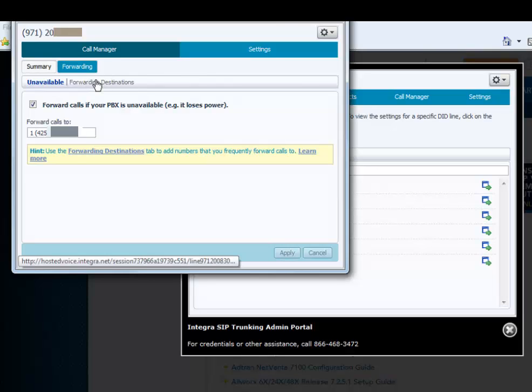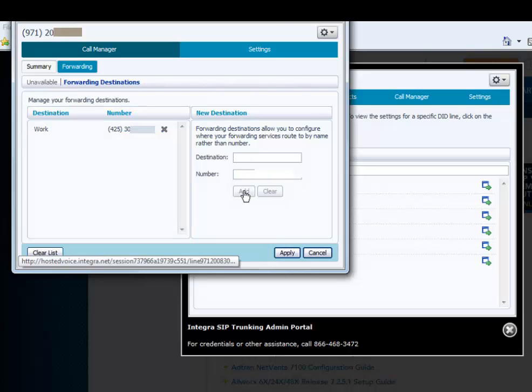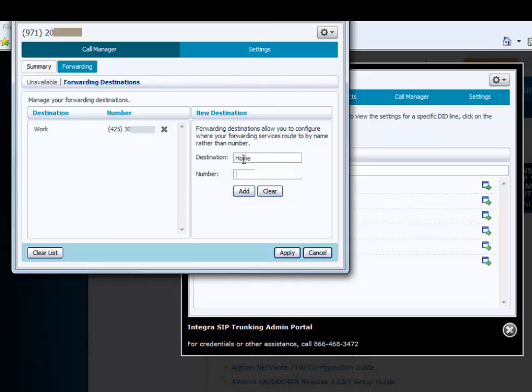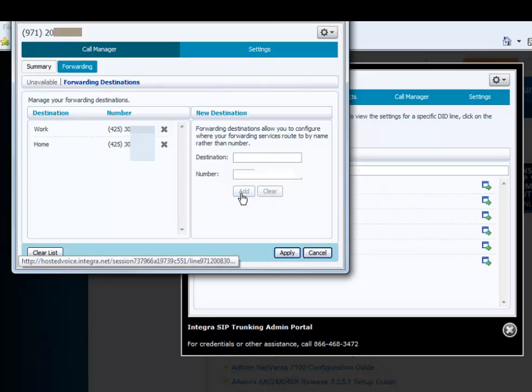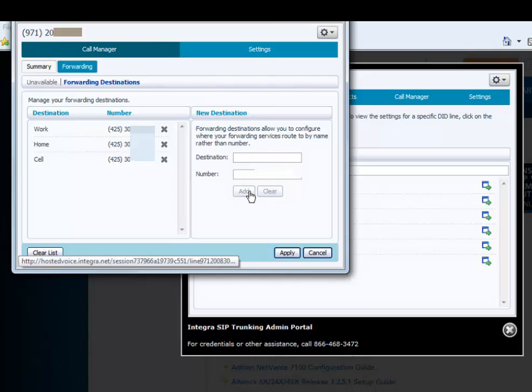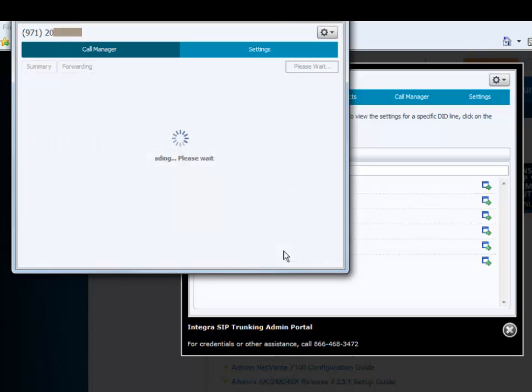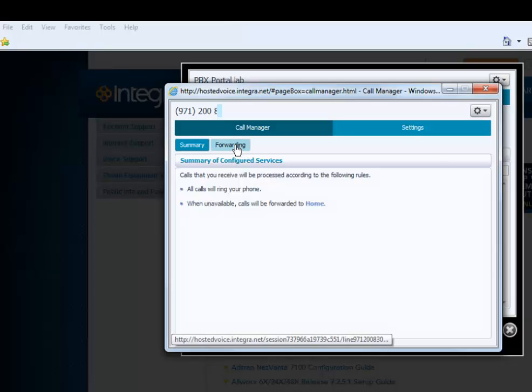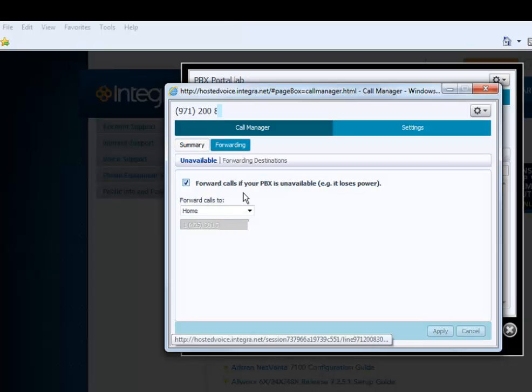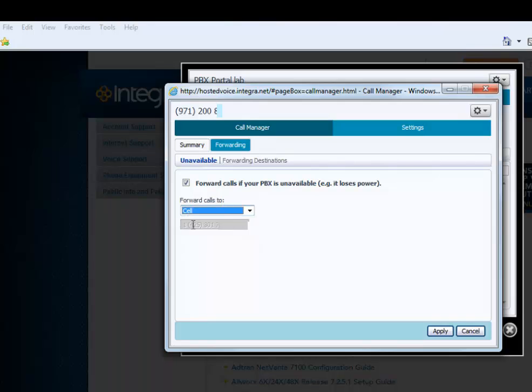Call forwarding. Forwarding destinations, they can add work, and they can do home, cell, and then they're available for you to pick from, and click apply. Then you can choose what number you want to forward to, and apply.